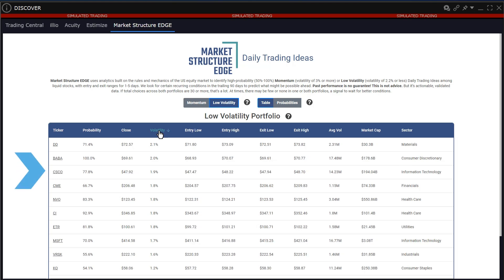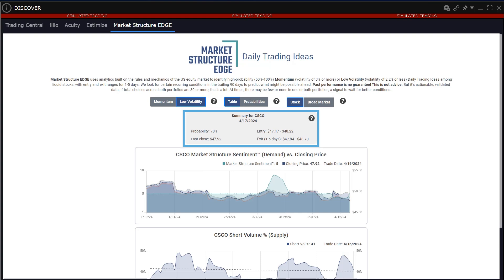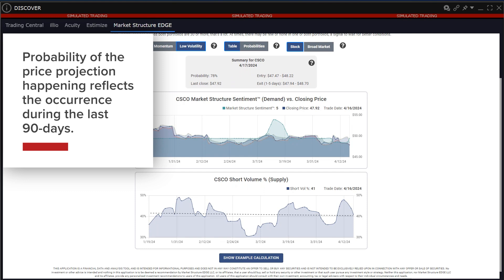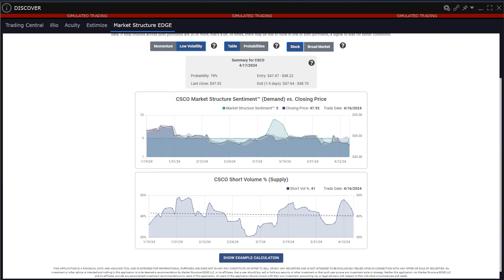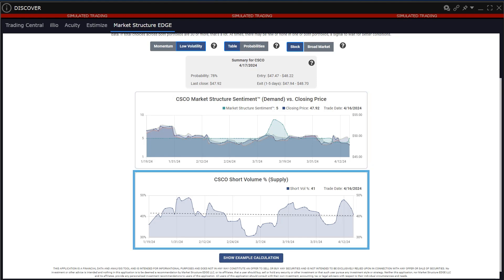Click through the stock symbol to learn more about the trading idea. Users will see a summary table with suggested entry and exit prices, which are relative to recent bid-ask price spreads. Probability of the price projection happening reflects the occurrence during the last 90 days. Below that, users see Market Structure's sentiment reading, or its proprietary estimation of demand during the last three months. Note the demand line price projection displayed in green should be rising. Below is the short volume percentage supply plot for the symbol, where supply should be falling to support the model criteria.